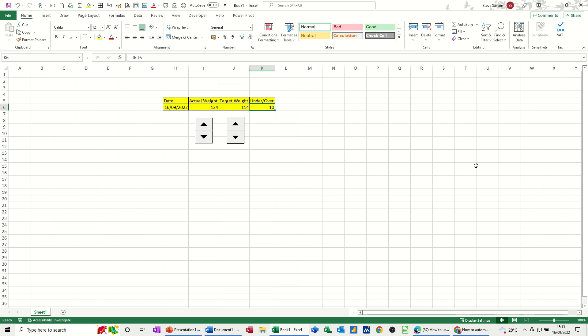Hi guys, welcome to this session in Microsoft Excel.